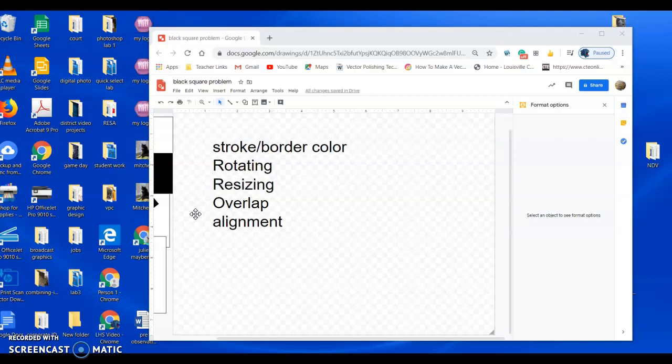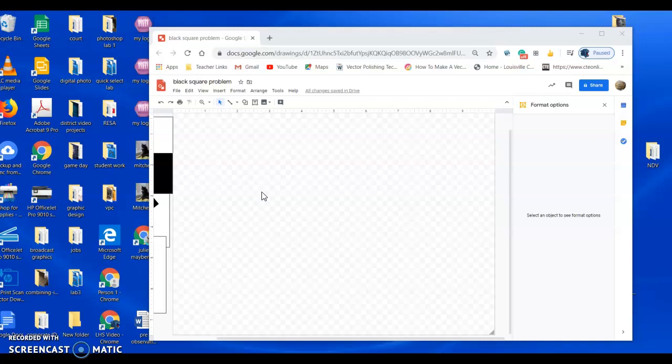The main things you're going to be learning in this tutorial is stroke, or in Illustrator it's called stroke, and in Google Draw it's called border color, and rotating your squares, resizing them, overlapping them, and alignment. So that's what I'm going to be showing you in this tutorial.